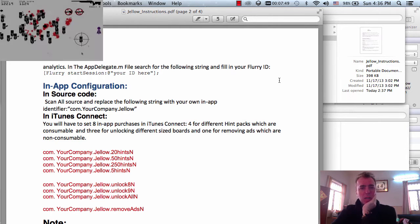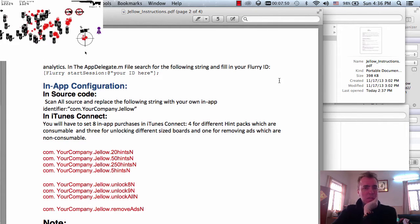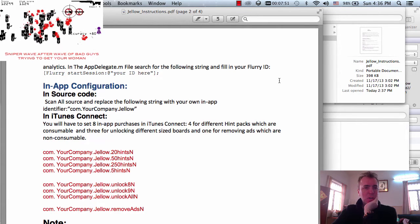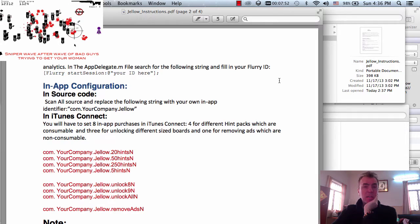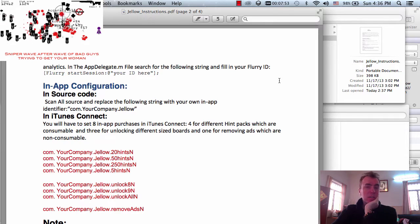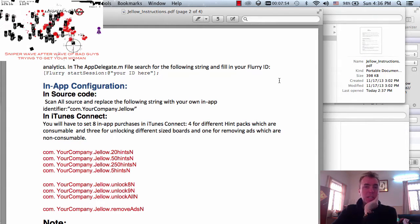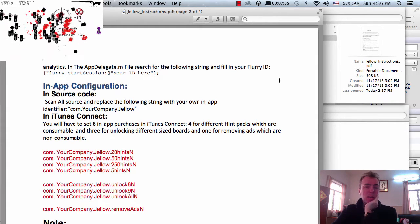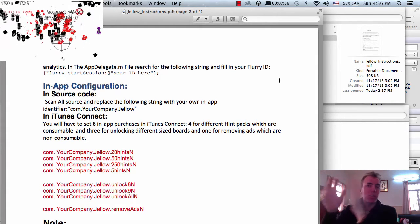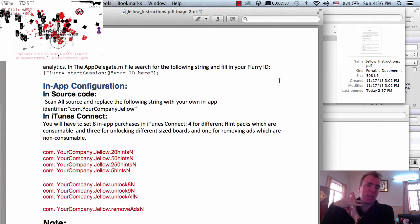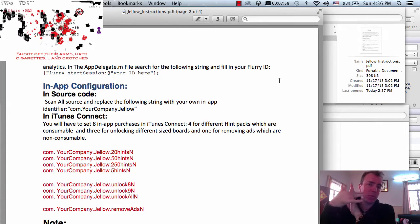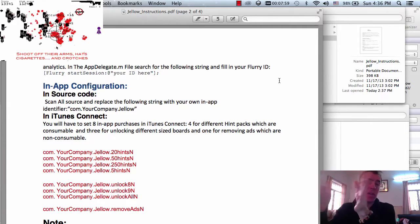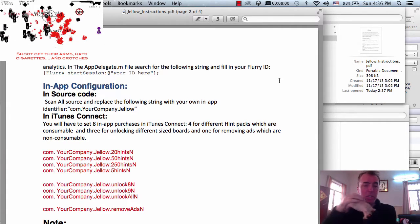Hey again everyone, this is part 6 of the Jello reskin video, reskinning the Jello source code project so that I can make a new game and then publish it.